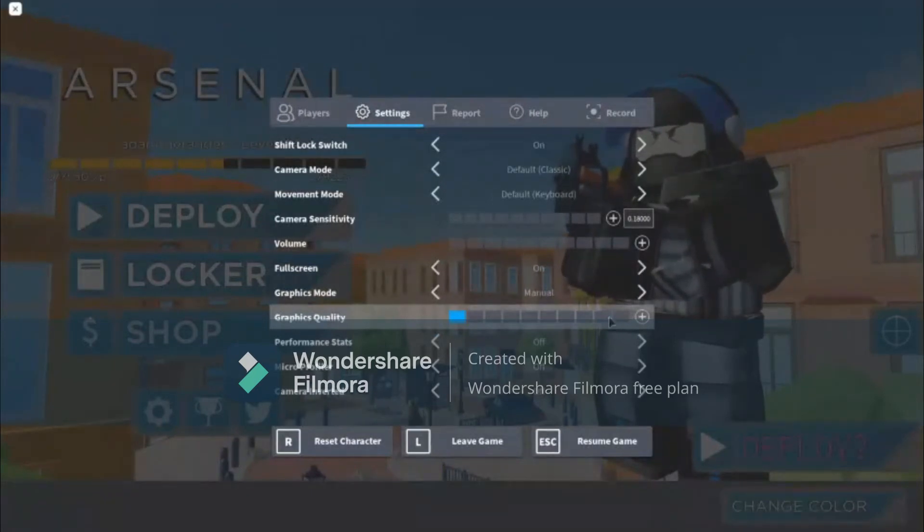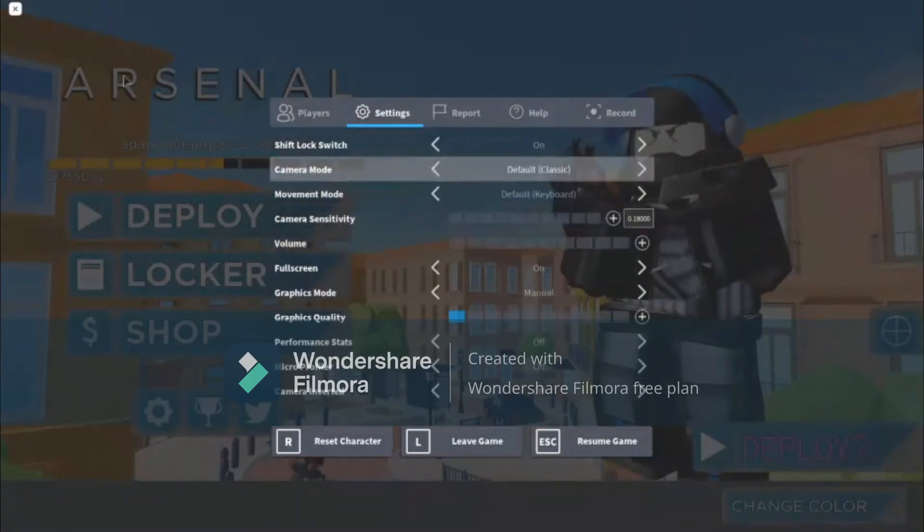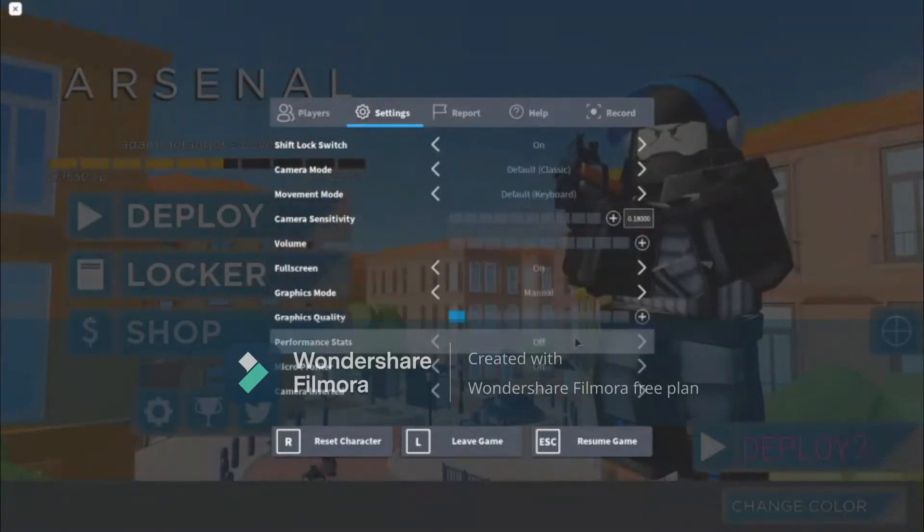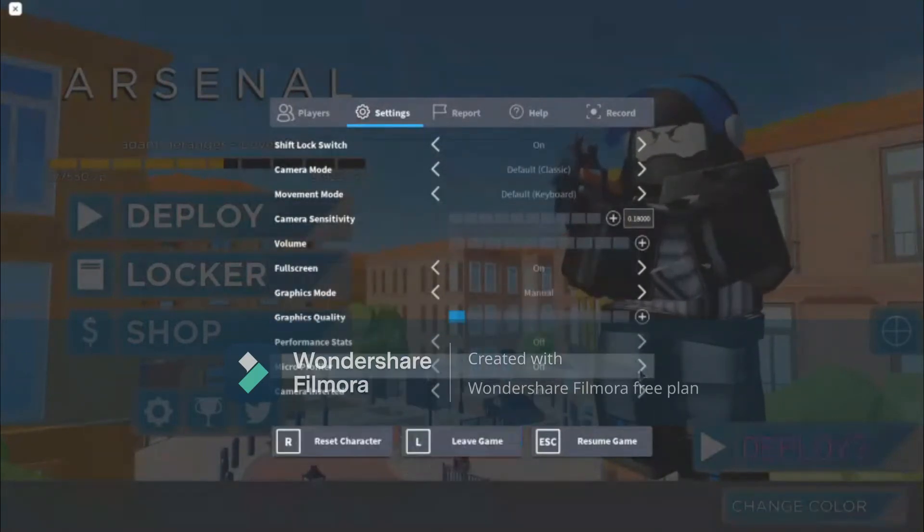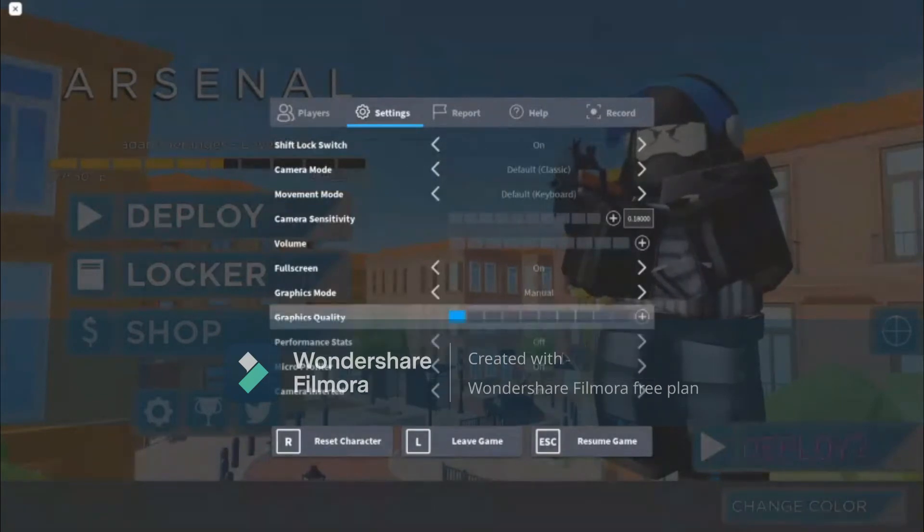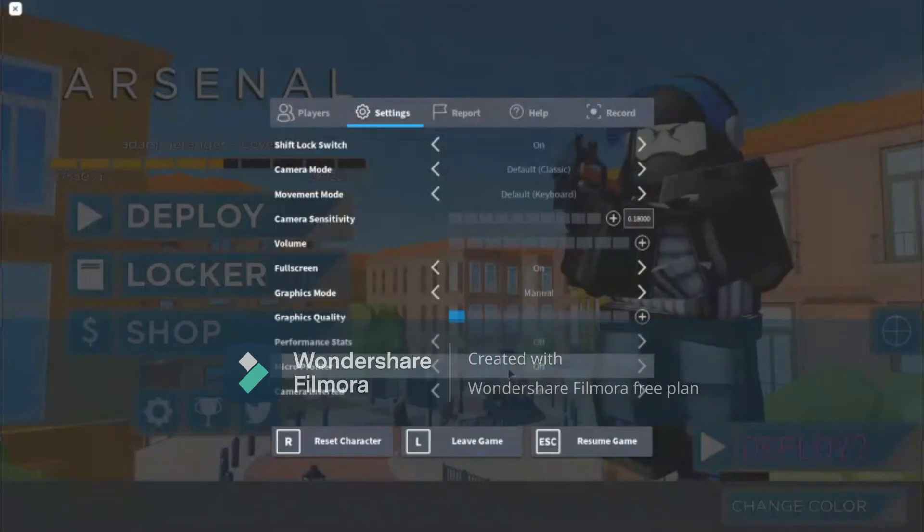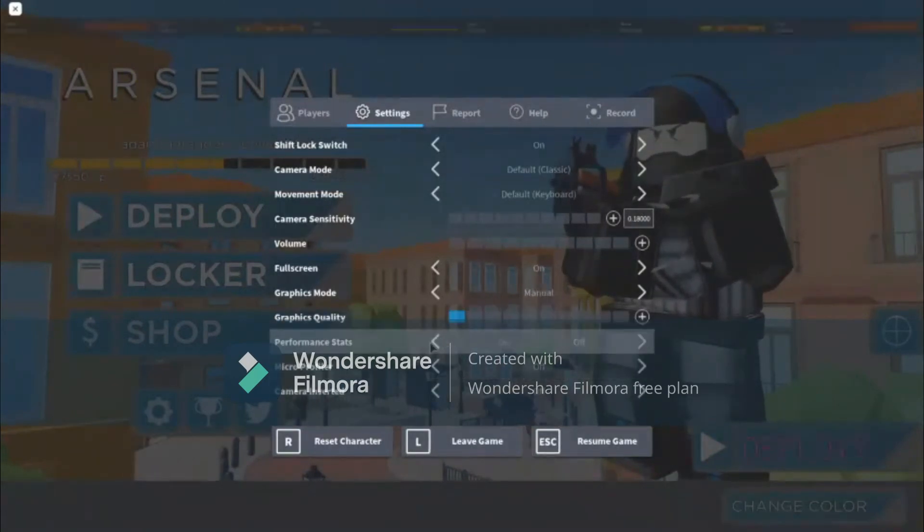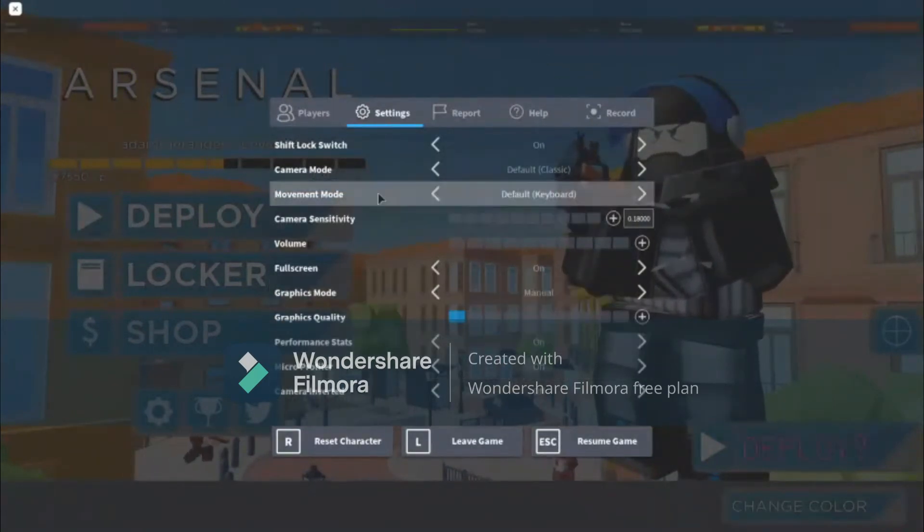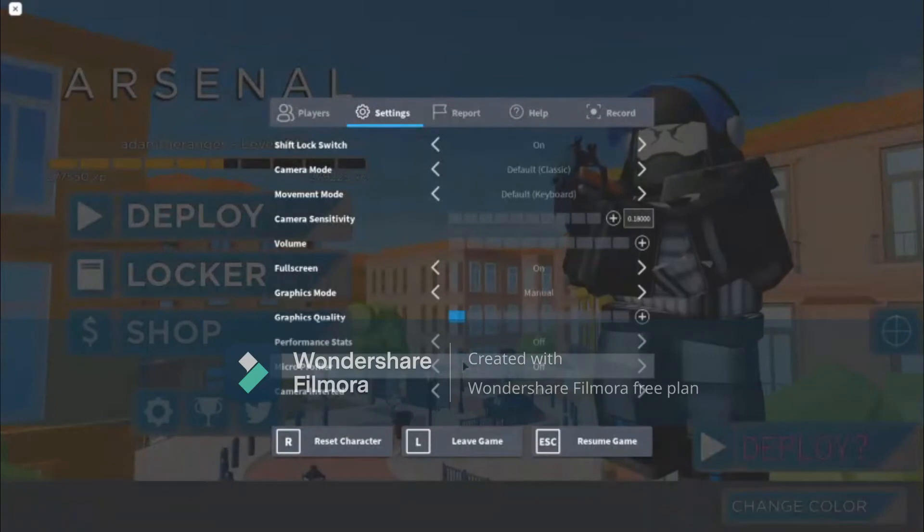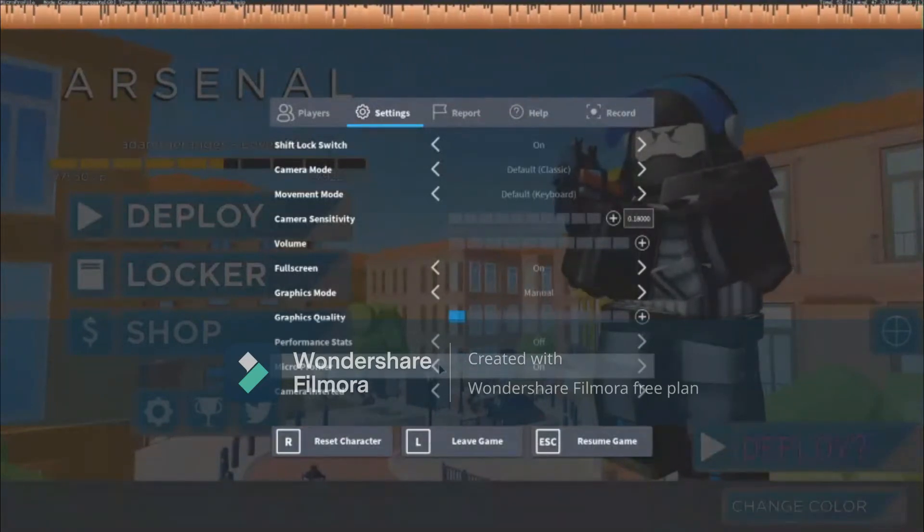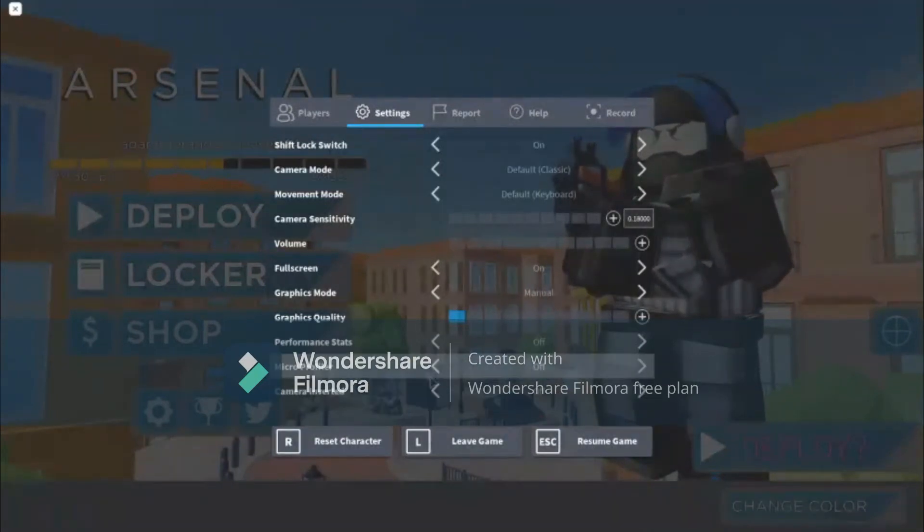Performance stats, micro profiler, and camera inverted - I keep them all off because performance stats just basically shows you stuff and micro profiler shows that too.